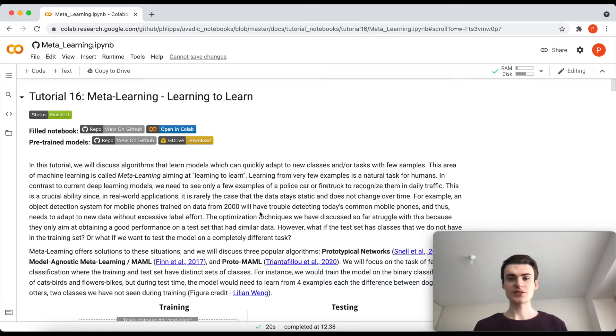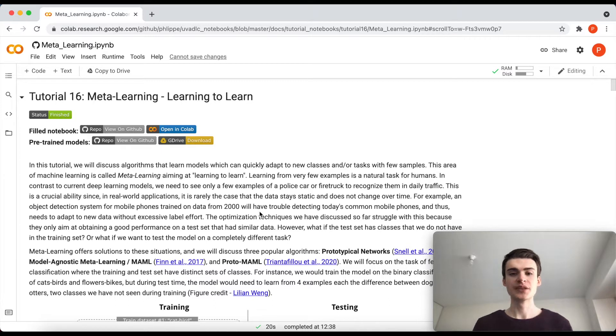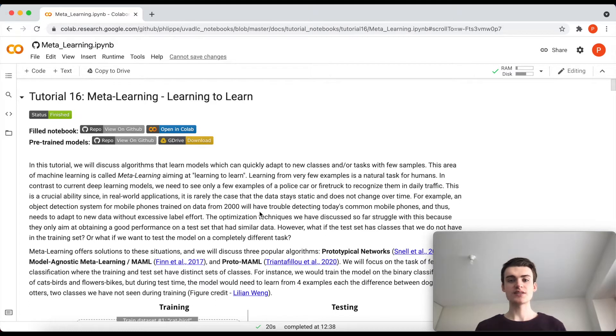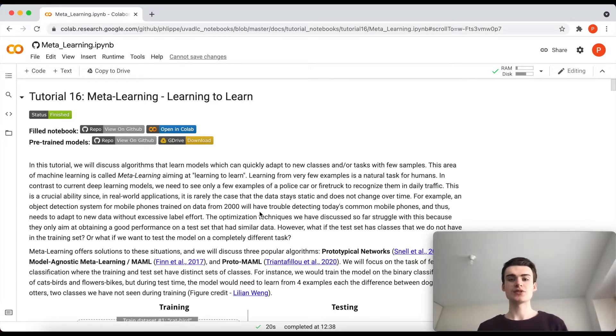Welcome to another tutorial of a deep learning course. Today we will be talking about meta-learning, or also often referred to as learning to learn.